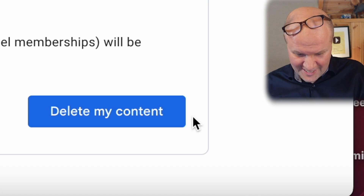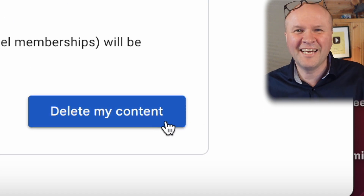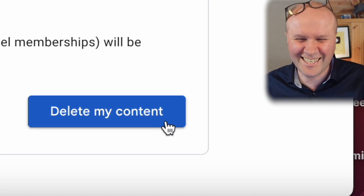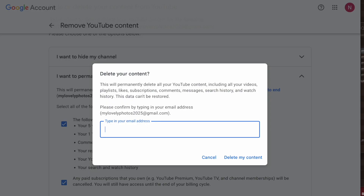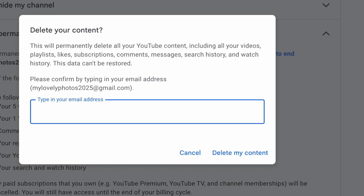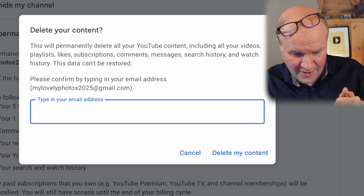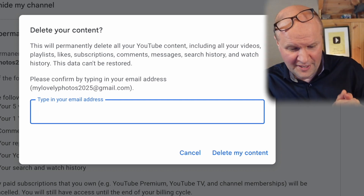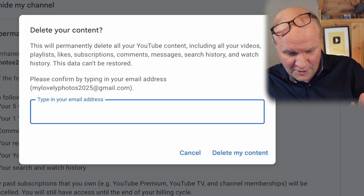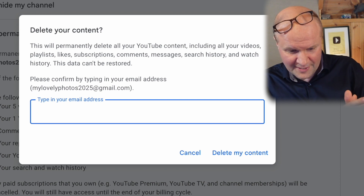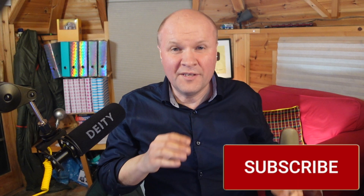Let's hit this button — Delete My Content. Shall I do it? You ready? Hold me. Here we go. It knows that this is a really big thing to do, so we have to confirm yet again that we know this will permanently delete all our YouTube content.